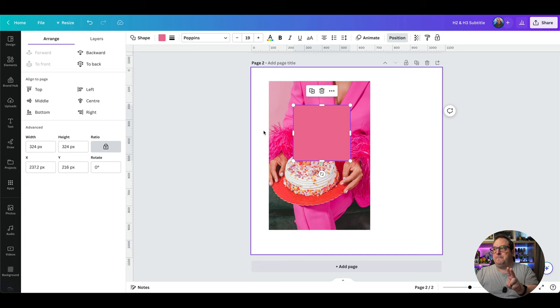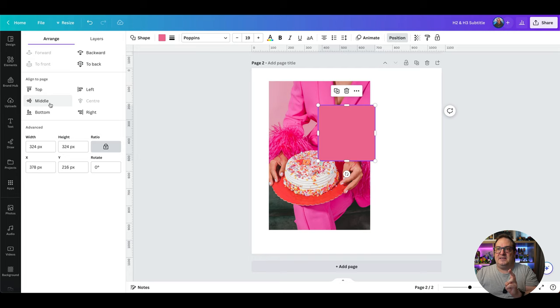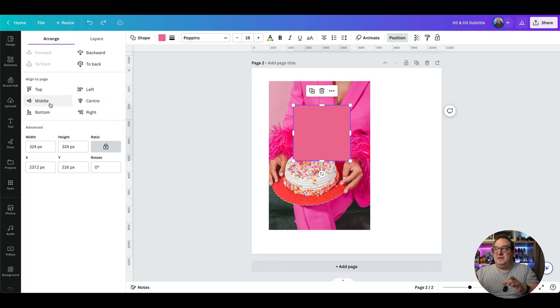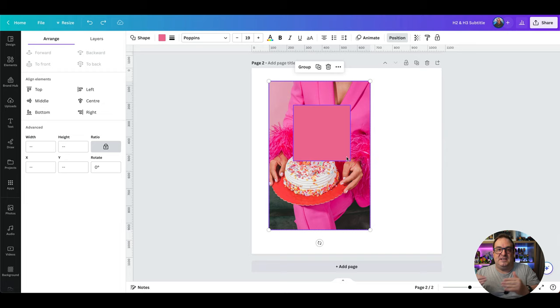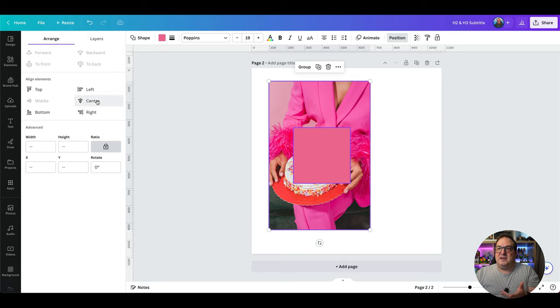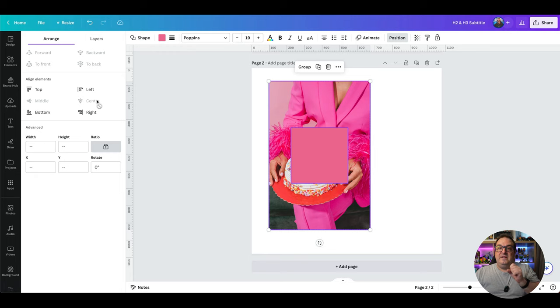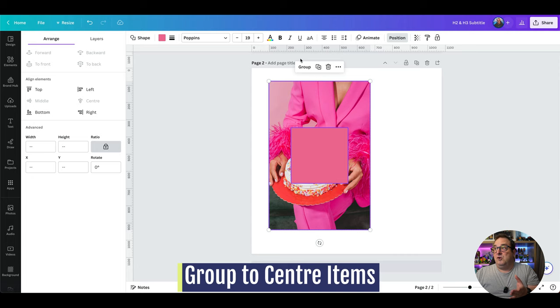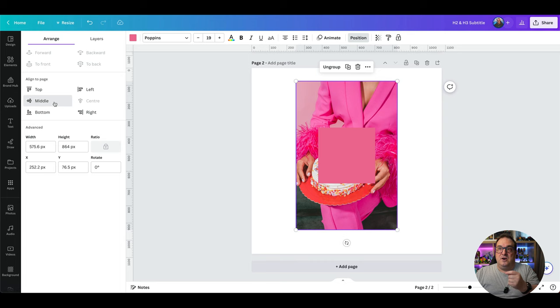The next tip is making sure your elements are all lined up correctly — centre aligned, justified, middle. There are two things to be aware of: if you select one item and click centre and middle, it puts it in the middle of the canvas. But if you want two items off to the side while keeping one centred relative to the other, highlight both, then click centre and middle. To then centre the whole group on the canvas, click group and then click centre and middle.